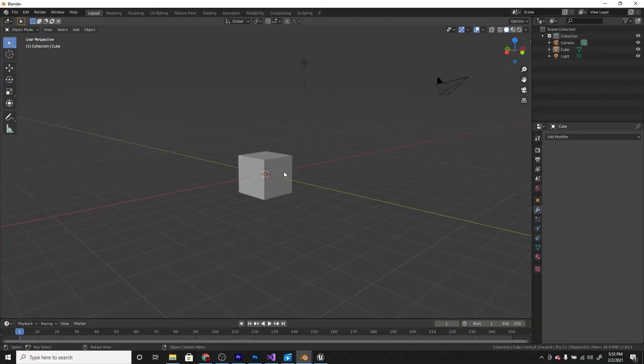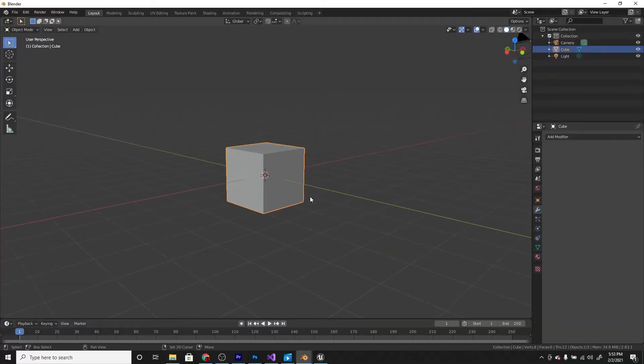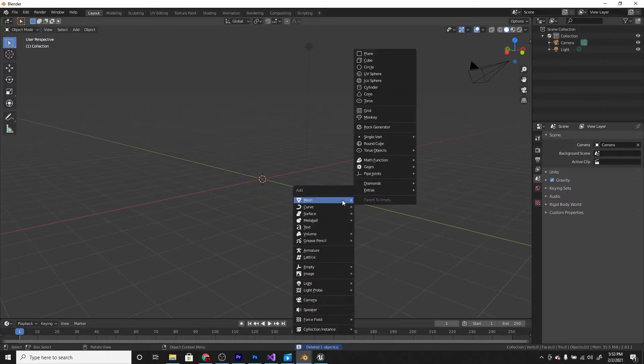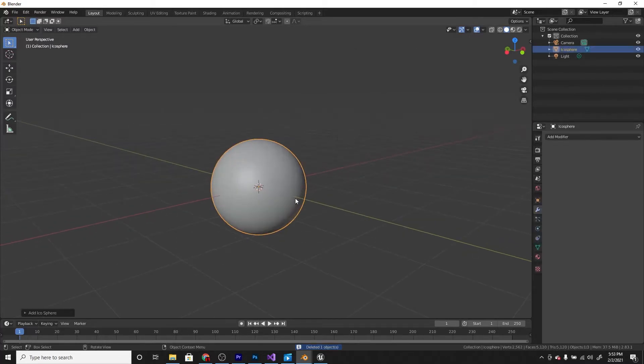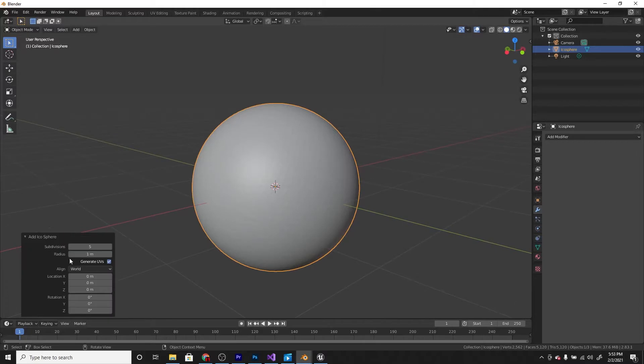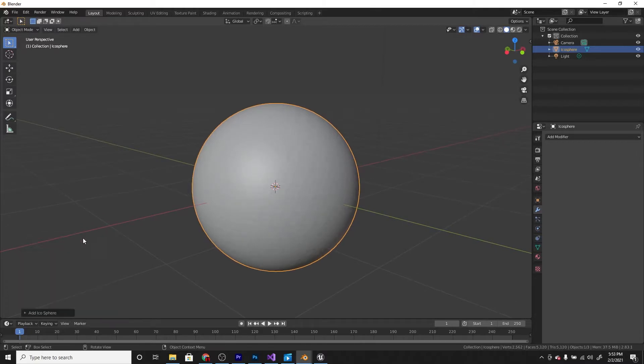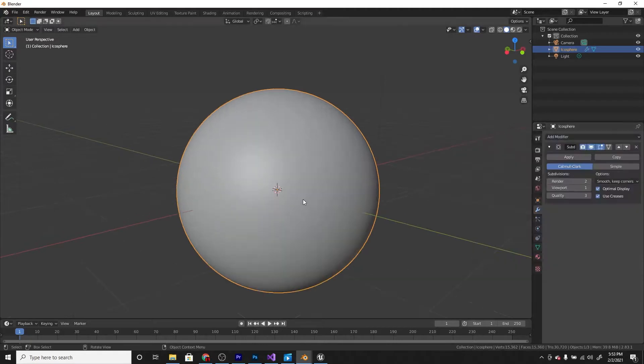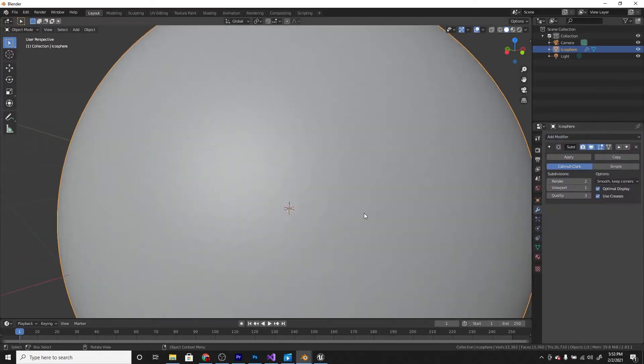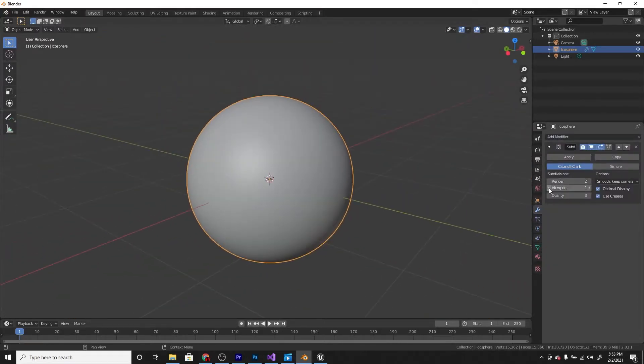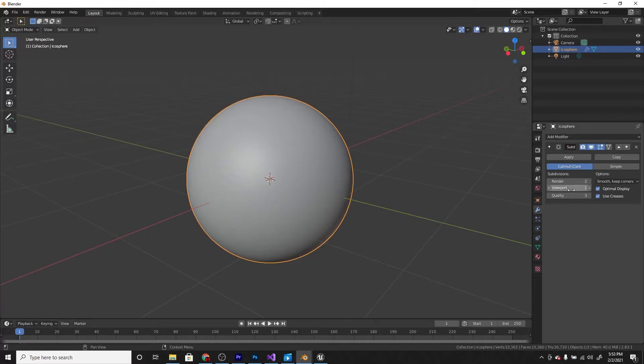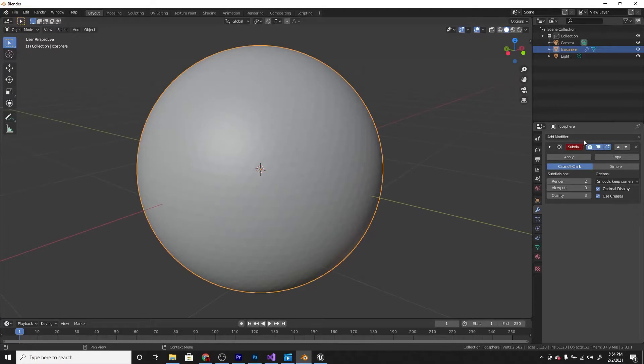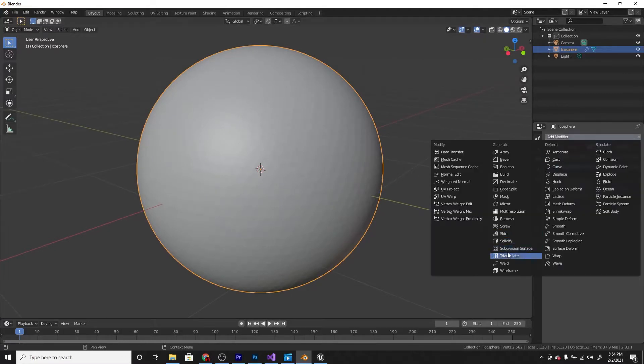So in Blender, first thing you need to do is delete the cube and shift A and add an icosphere and increase the amount of subdivisions to five. Also we're going to add a subdivision surface and we're not going to use that for now so decrease the viewport subdivision to zero.